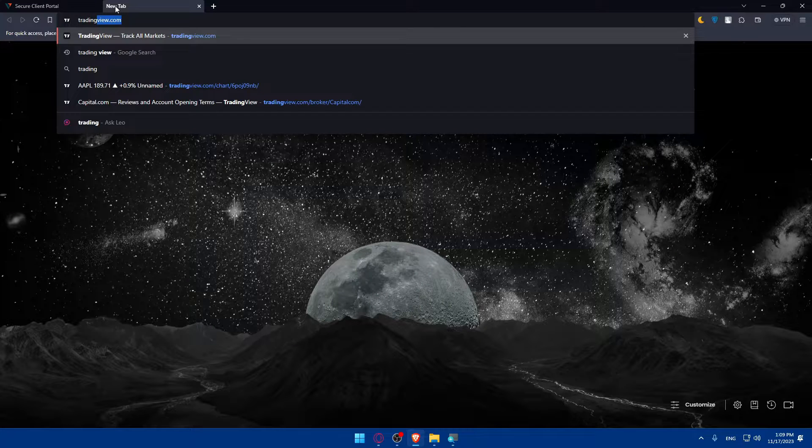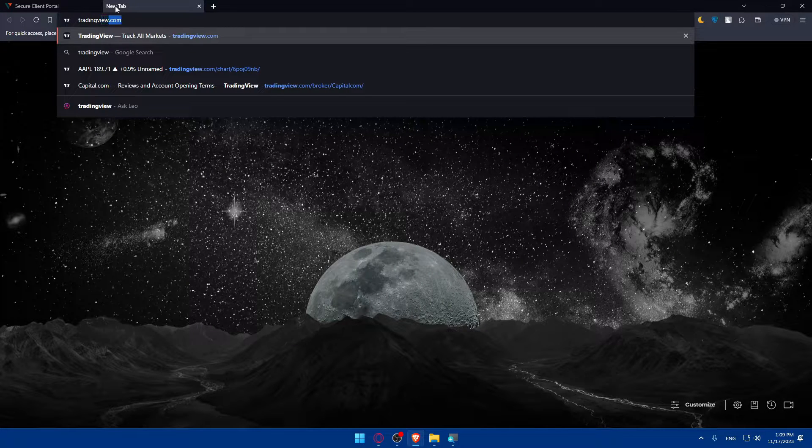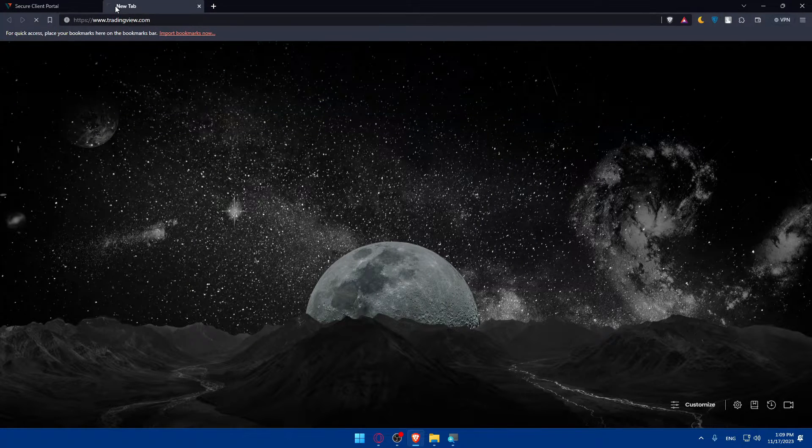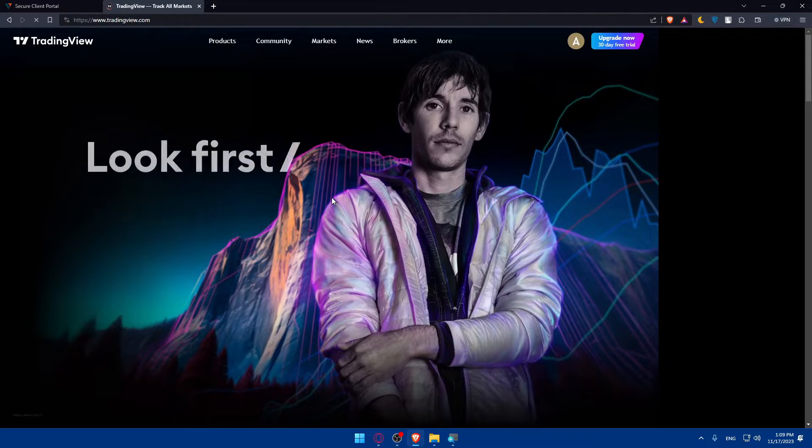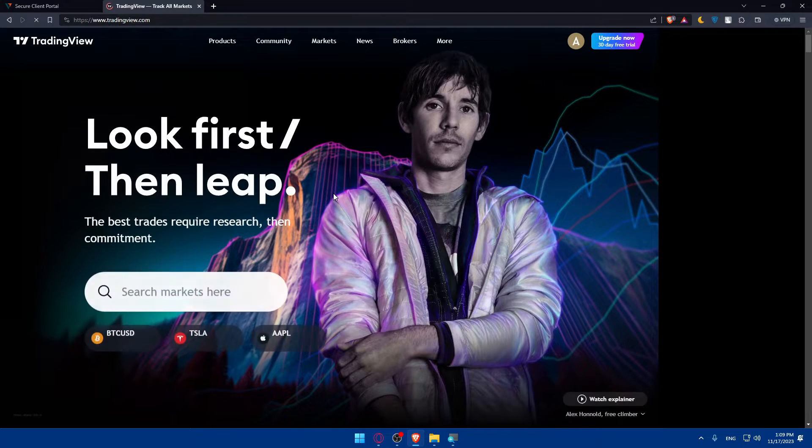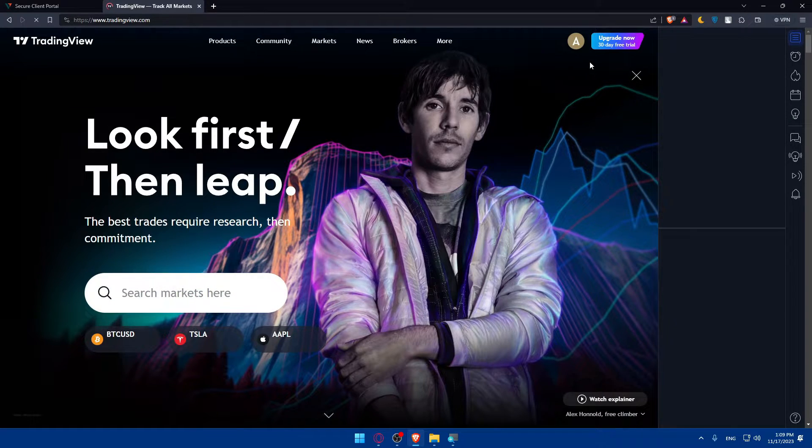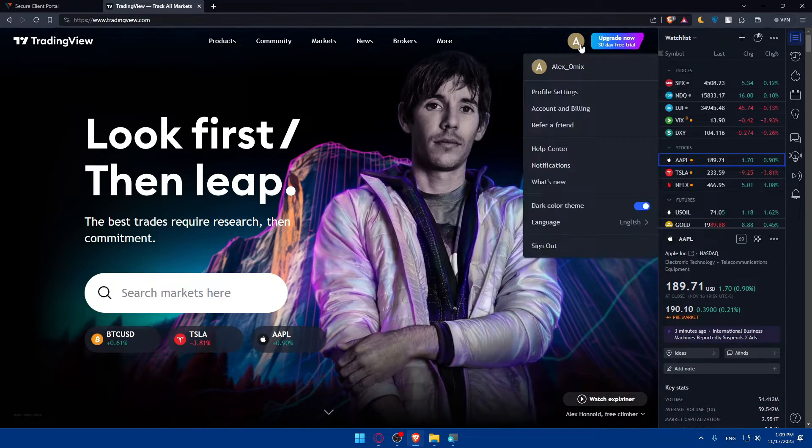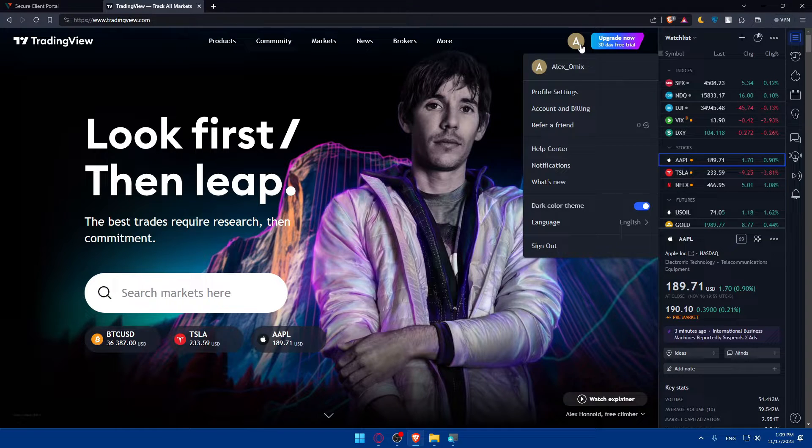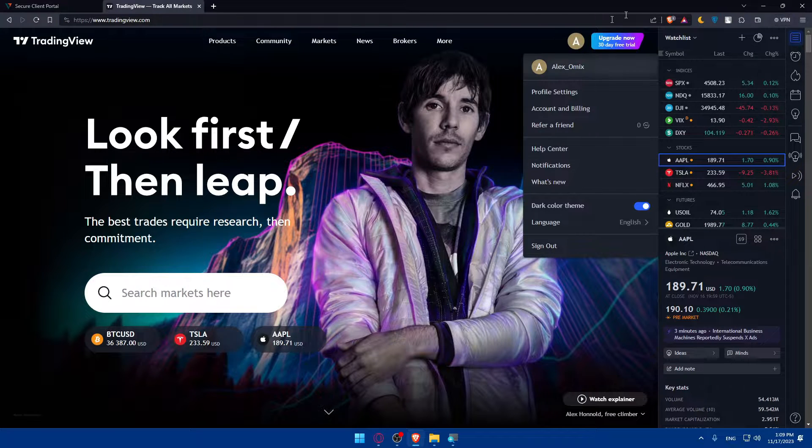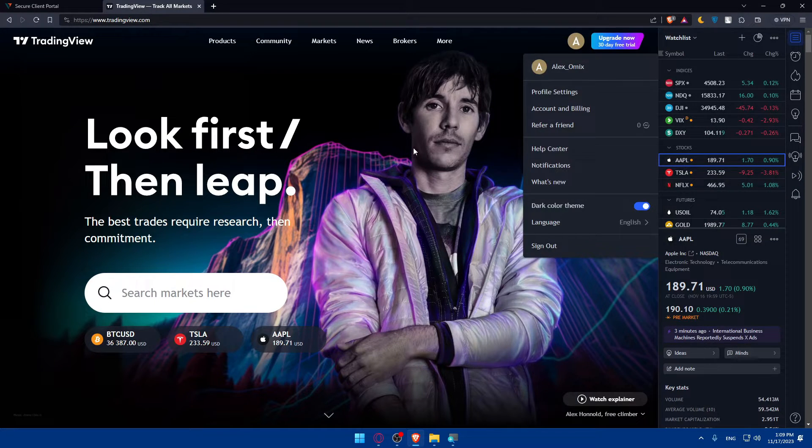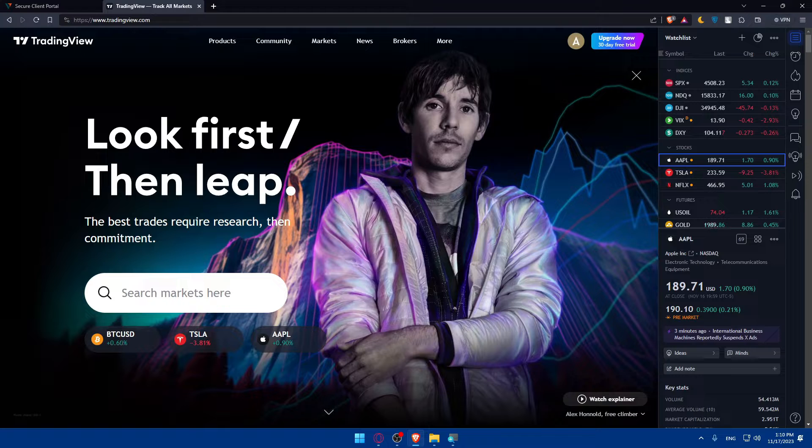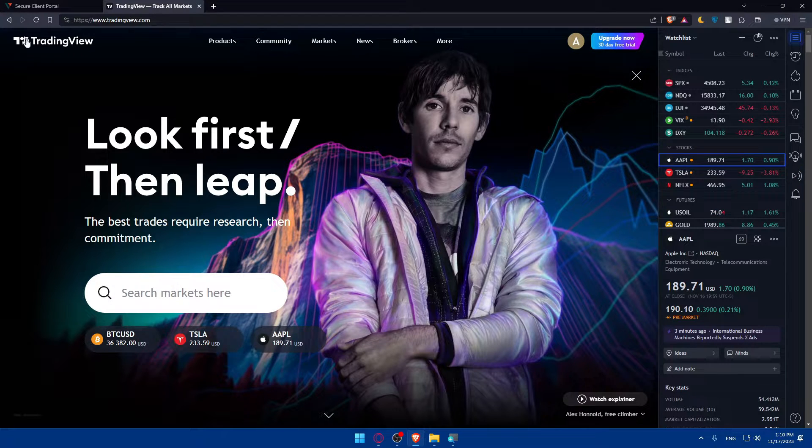I'll open a new tab and type 'TradingView.com' in the URL section and hit the enter button. This will take me right away to the home screen. Make sure to go to the right corner and log in to your account if you have one. If you don't, you'll have to create one. For me, I already have an account. So there's three ways now to connect Vantage to your TradingView.